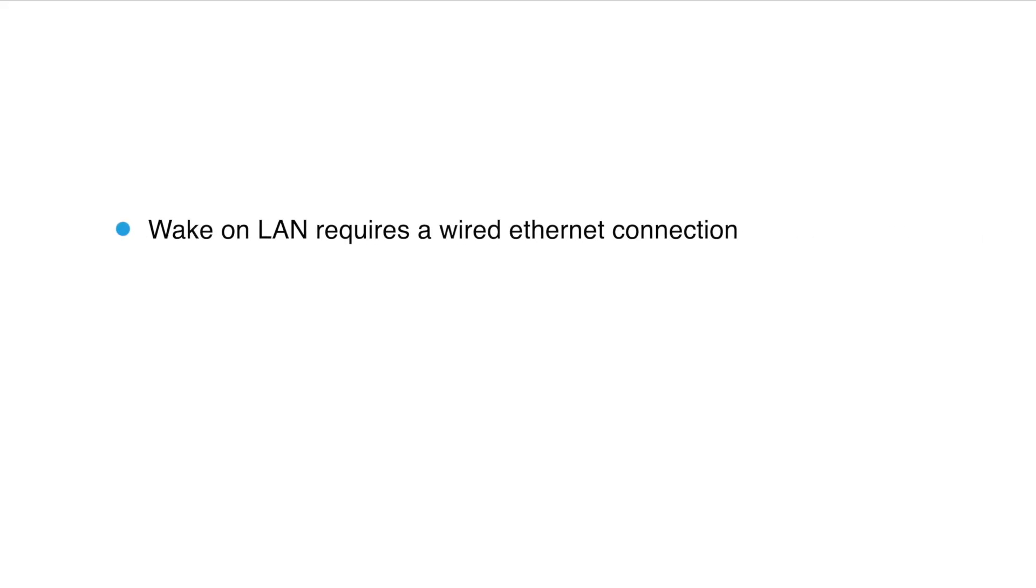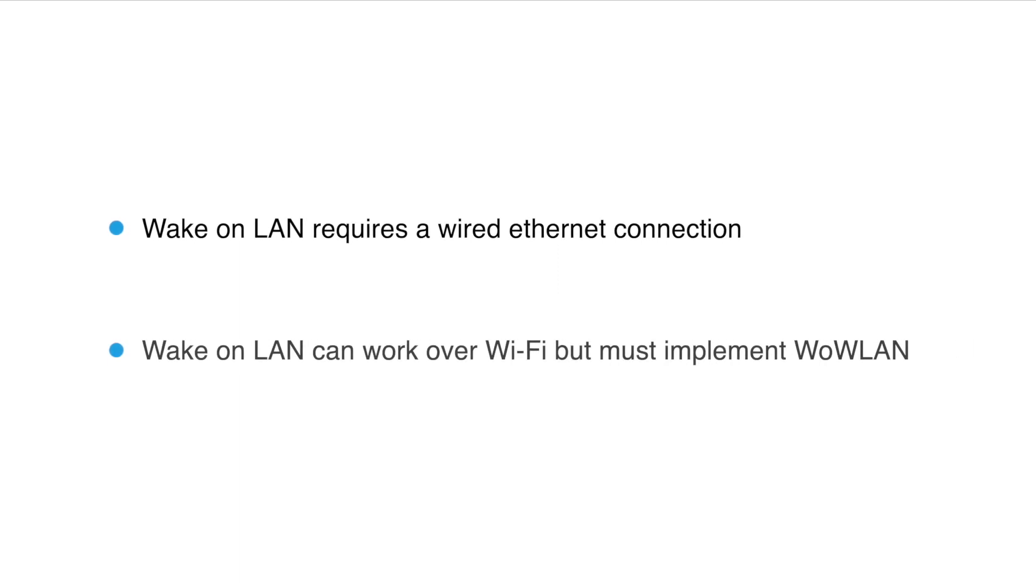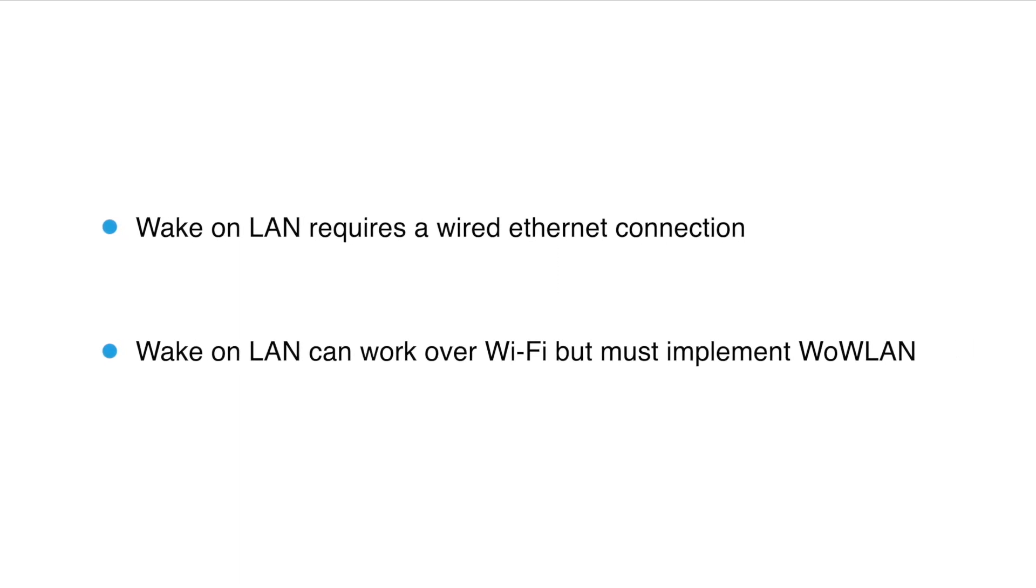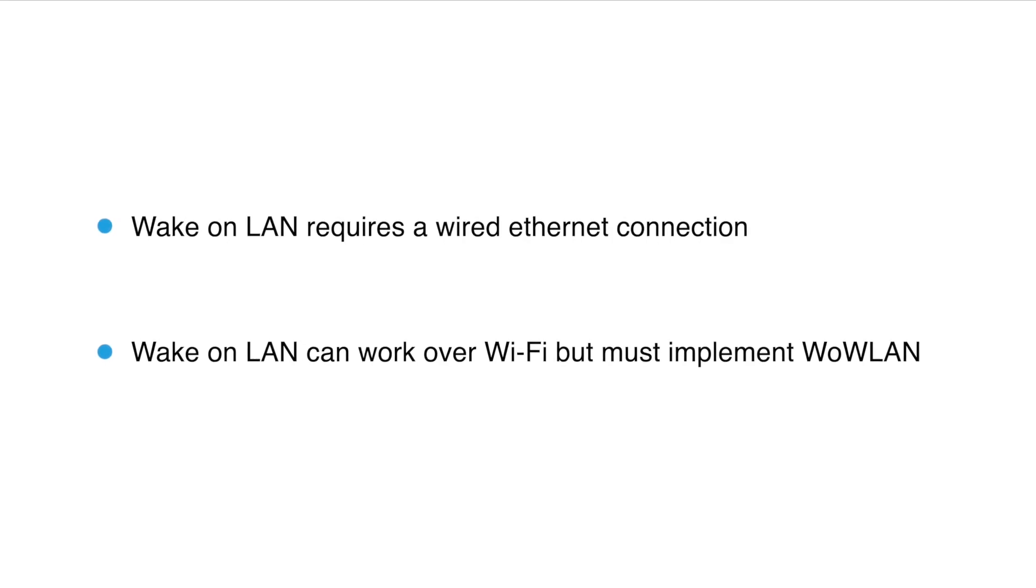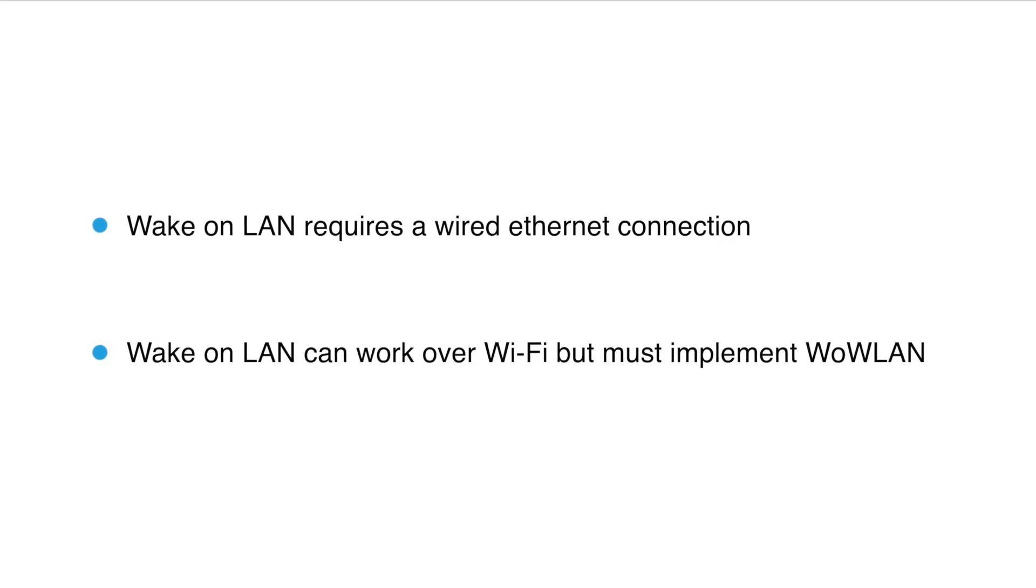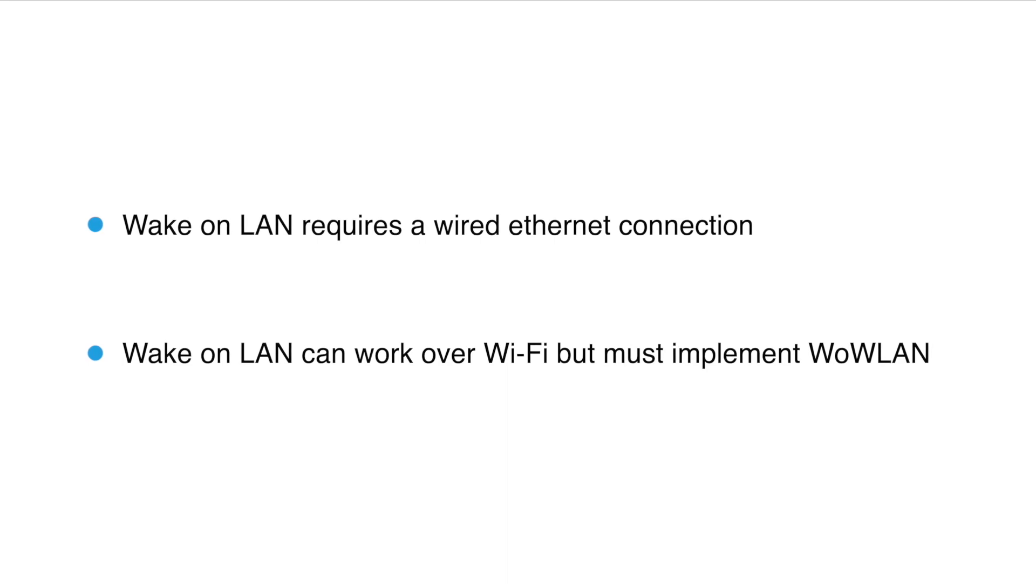Before we begin configuring anything in Wallow, it is important to note that you must use a wired Ethernet connection for Wake on LAN. Wake on LAN can work over Wi-Fi but your network adapter must implement the wireless Wake on LAN standard and will only usually work from a standby state and not a full shutdown state.